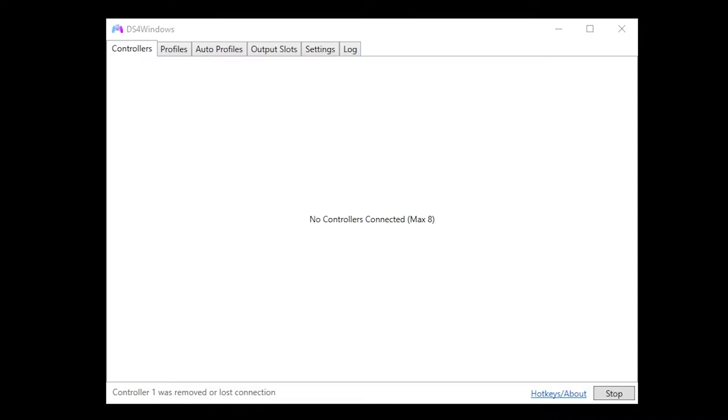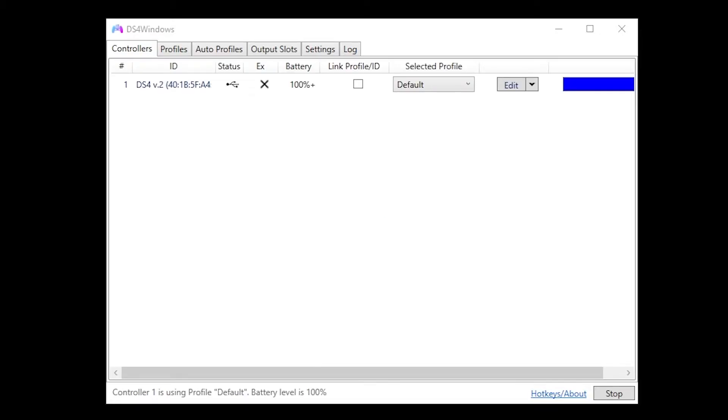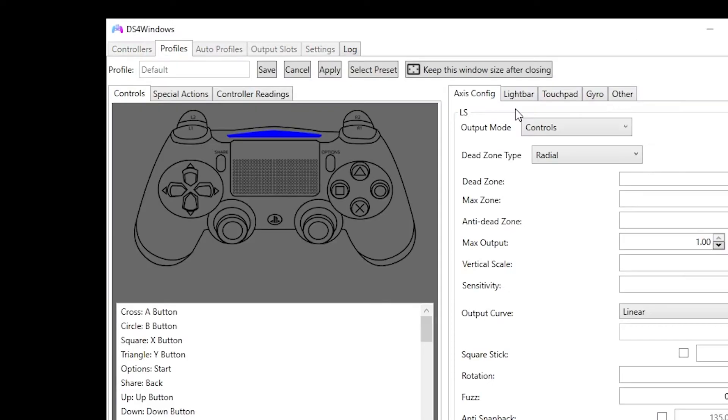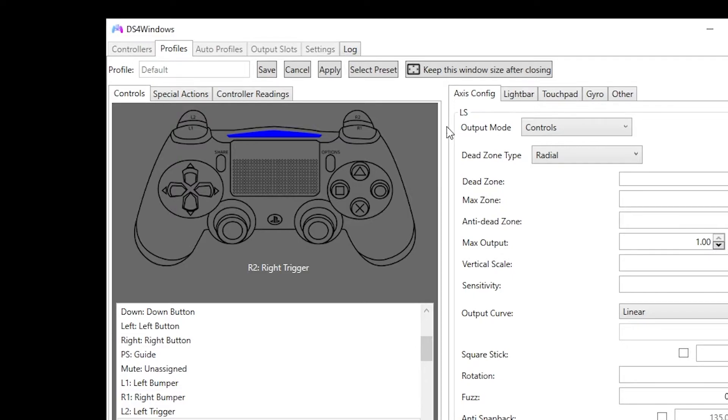The first thing you want to do is open up DS4 Windows, plug in your controller, and then edit the profile that the controller has. Then click on the tab that says controller readings.